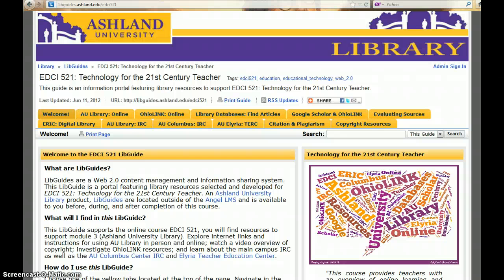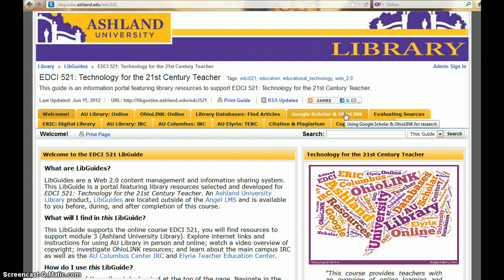How? Configure Google Scholar using the Library Links settings to enable O-LINKs. You can do this from the Google Scholar homepage, as demonstrated in this tutorial from the course LibGuide. Choose Google Scholar and OhioLINK.